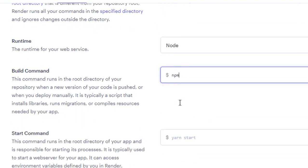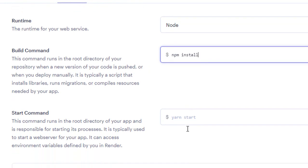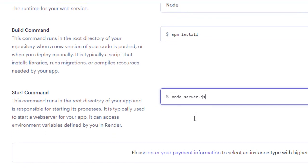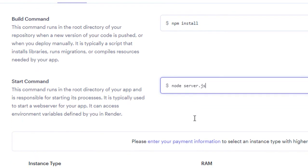For the build command we will set it to npm install as we want all the dependencies to be installed before starting our server. And finally for the start command set it to npm start if you have a start command or node server.js as shown here.